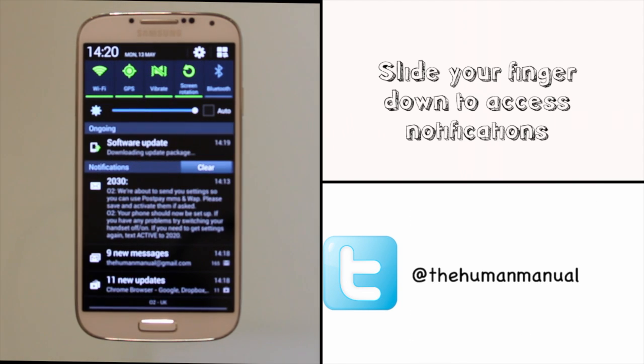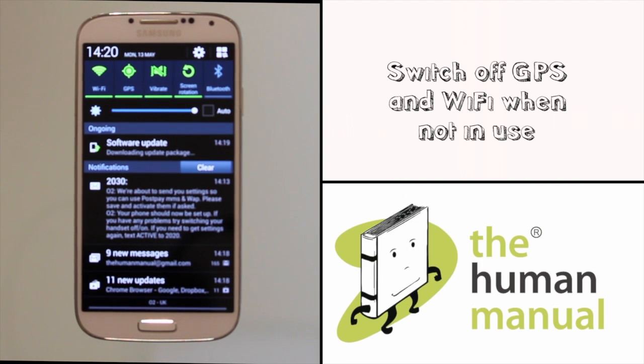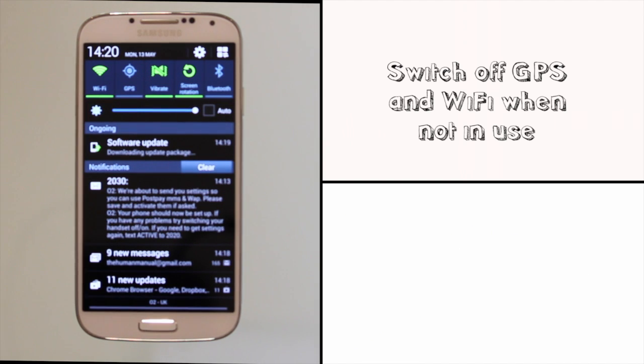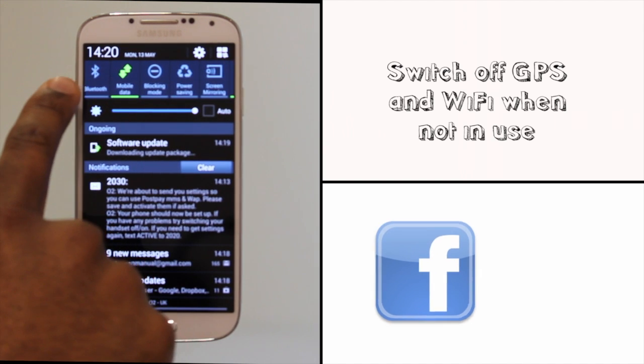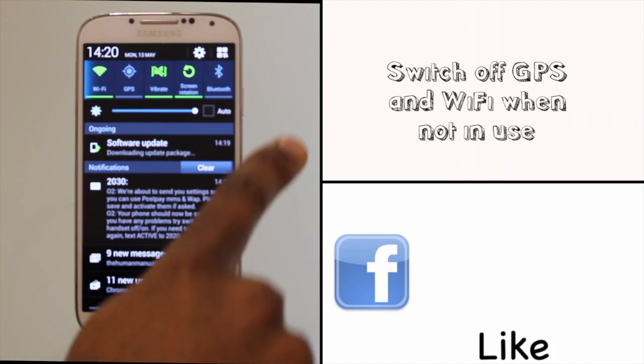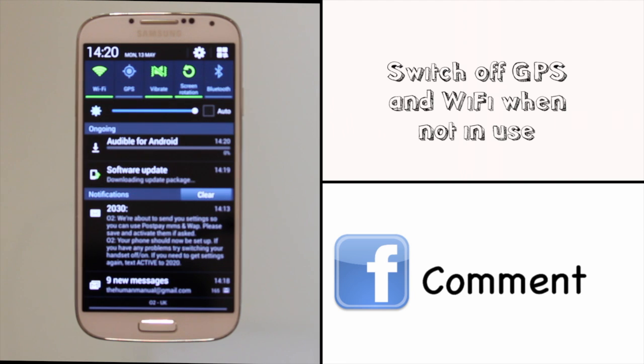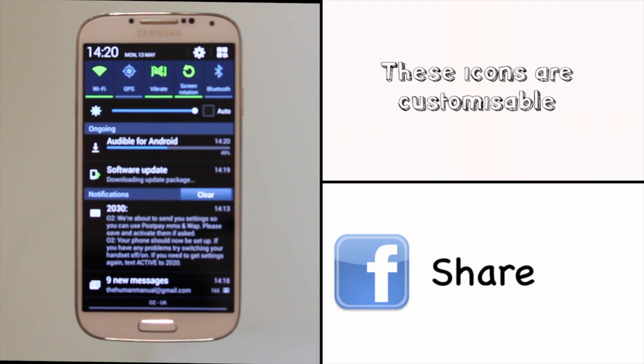Your S4 has a notification area and it's accessible by sliding your finger down from the top of the screen. You can now activate Wi-Fi, GPS, Bluetooth and many other features. Just swipe across to see more. You'll also find app calls, text, email and other notifications here too.